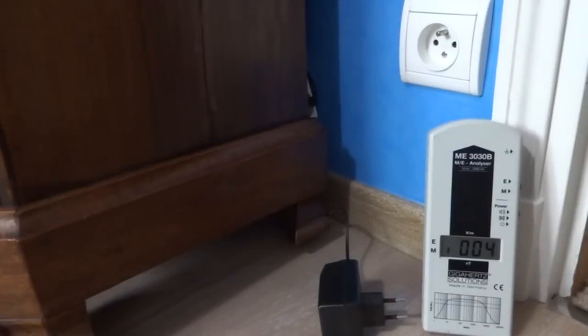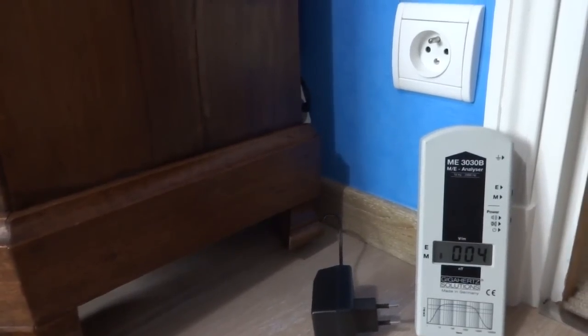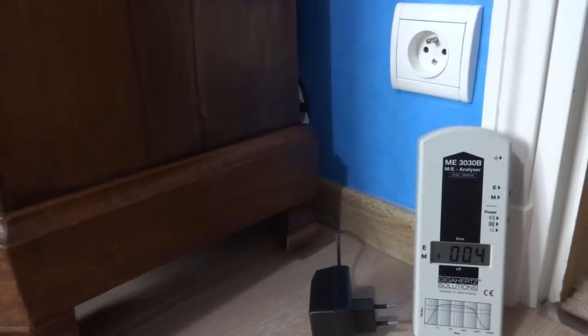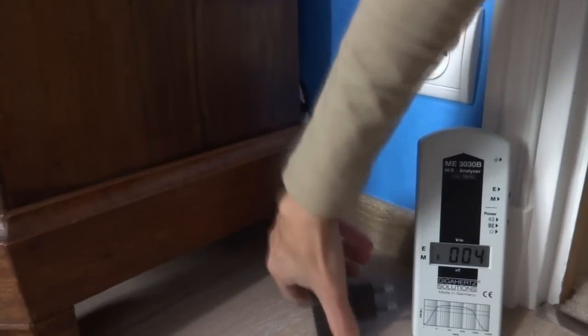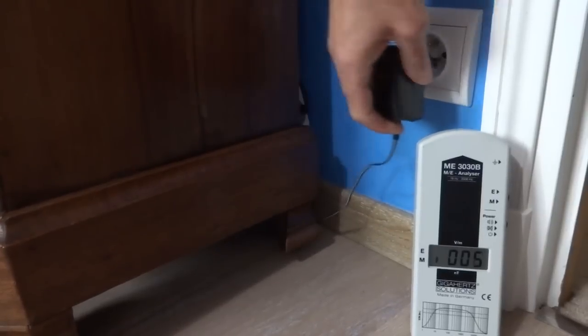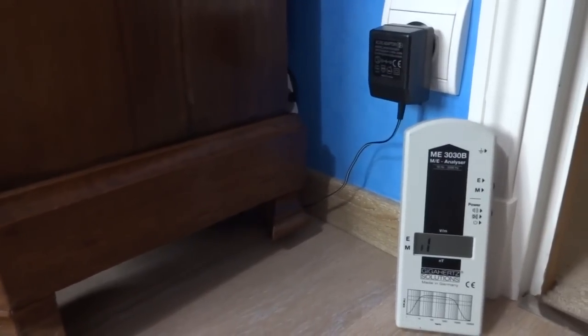This is one of those AC-DC adapters which many electrical devices like computers and printers now use. Watch how the magnetic fields go off to scale as I plug it in.